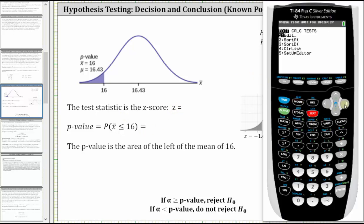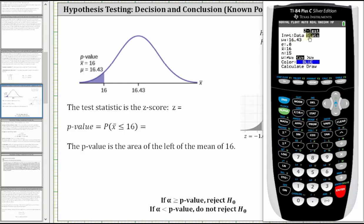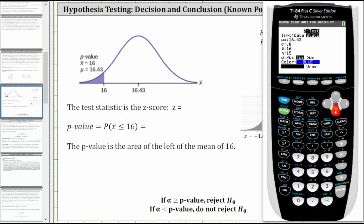To do this, press STAT, then right arrow to TESTS, and select Z-Test, then press ENTER. Using the stats option, arrow down and enter the key information: mu is 16.43, sigma is 0.8, x-bar is 16, n is 15. Since the alternative hypothesis is mu less than 16.43, select the less-than option. Go down to Calculate and press ENTER. The z-score is approximately negative 2.0817, and the p-value is approximately 0.0187.